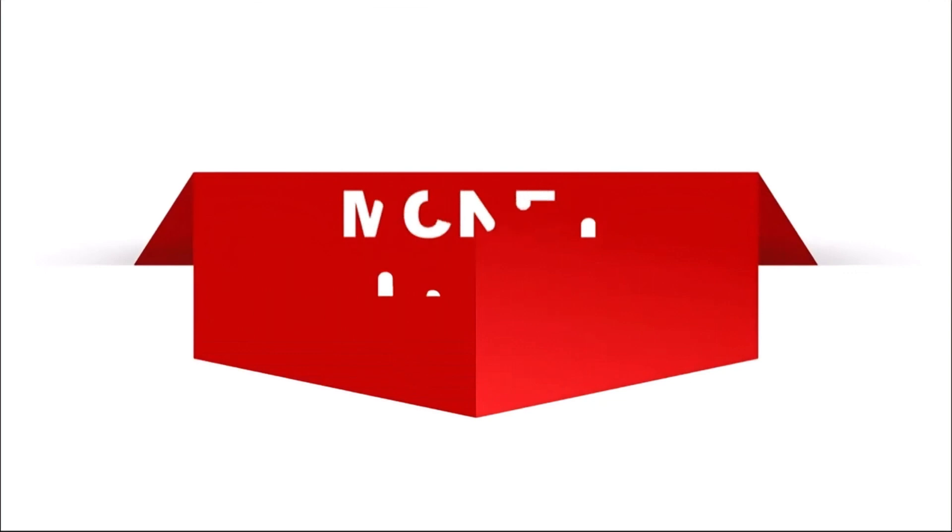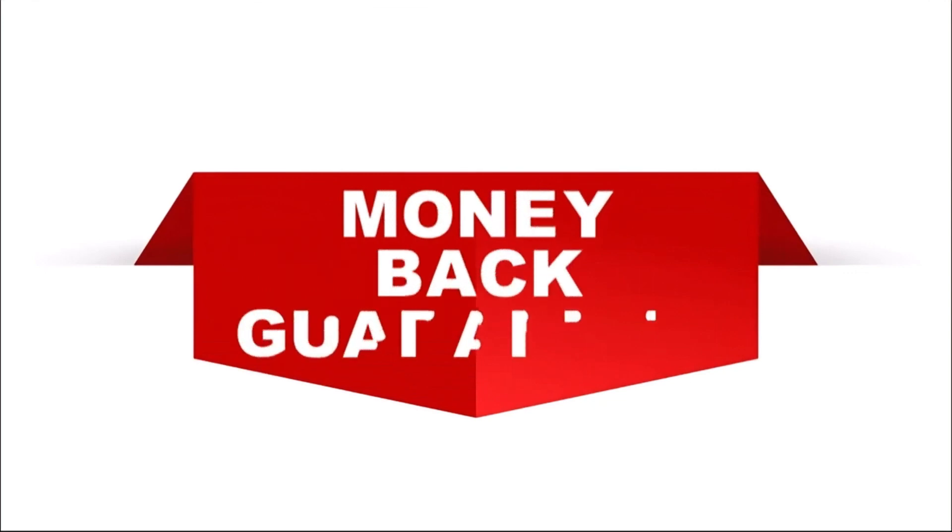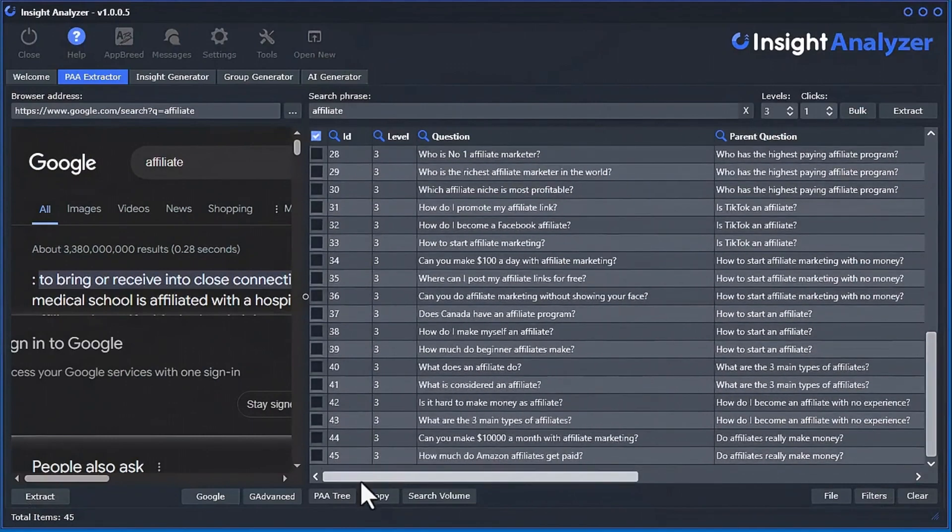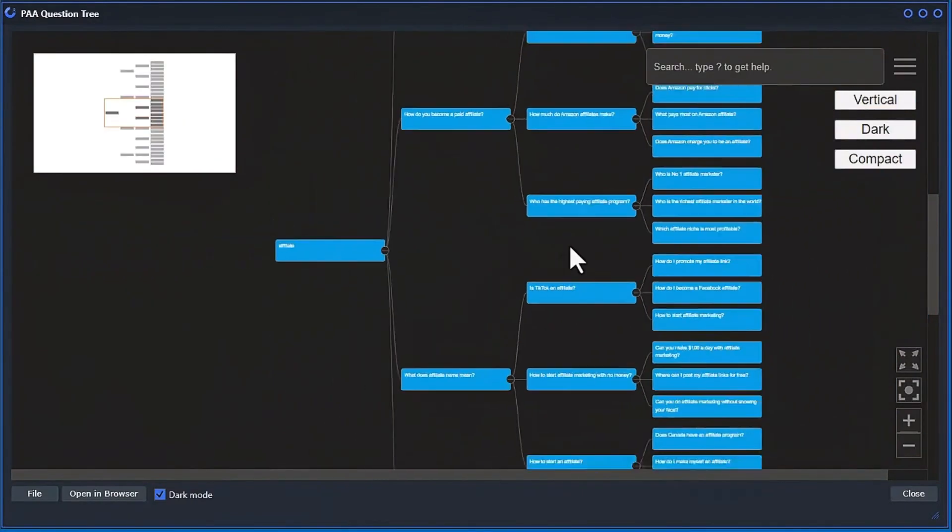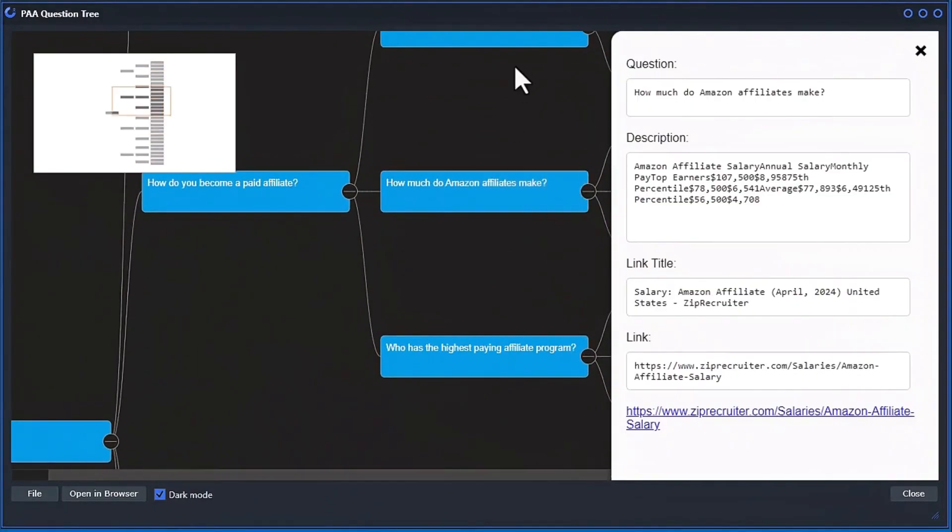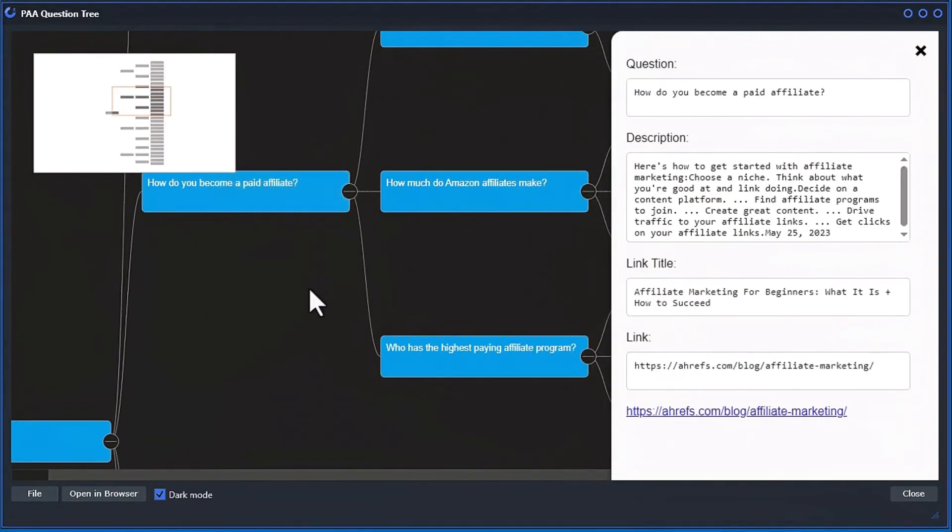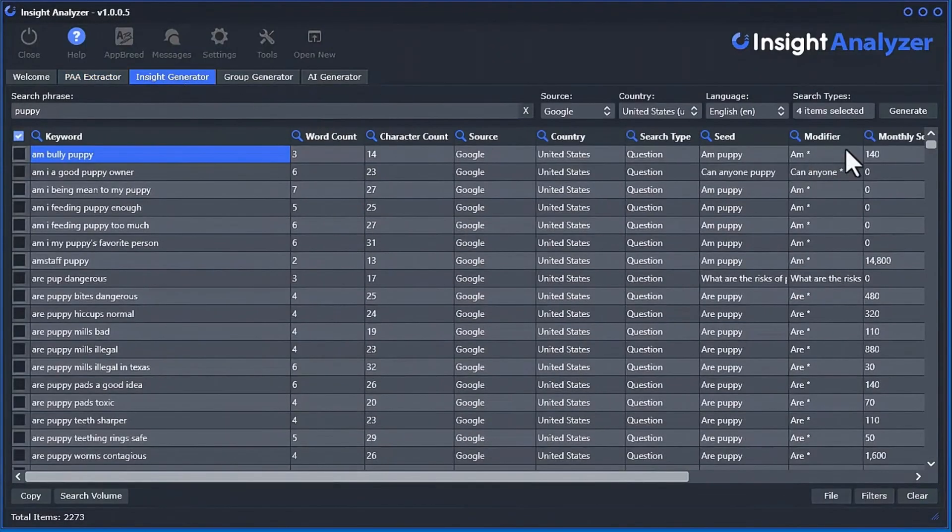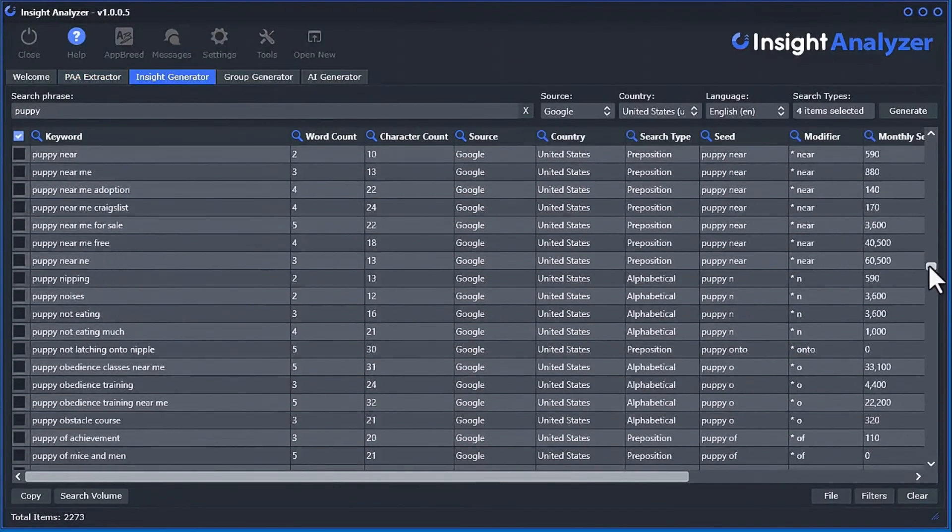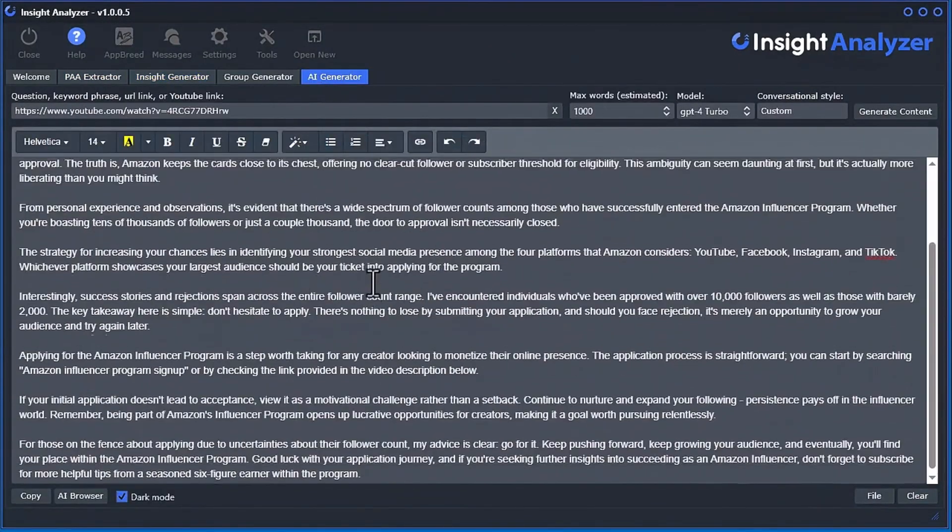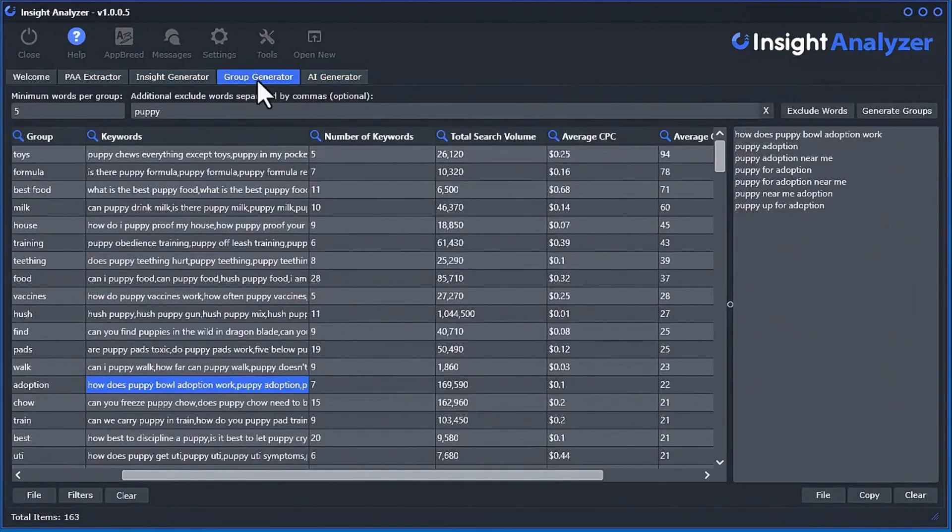With our ironclad money-back guarantee, you can try the software for 30 days completely risk-free. In just minutes from now, you'll have access to the power of People Also Ask data directly from Google, uncover powerful long-tail keywords with ease,